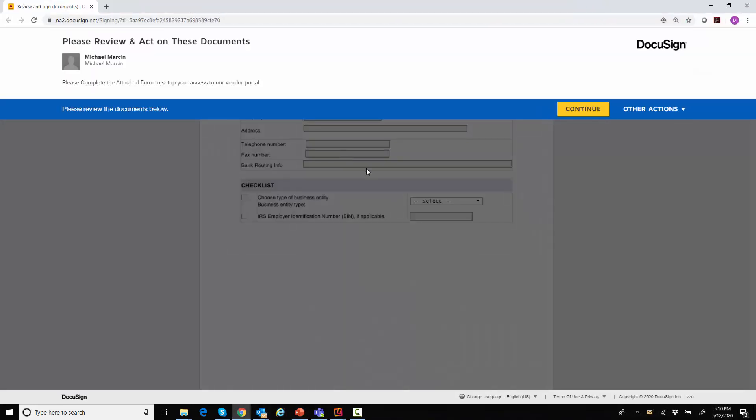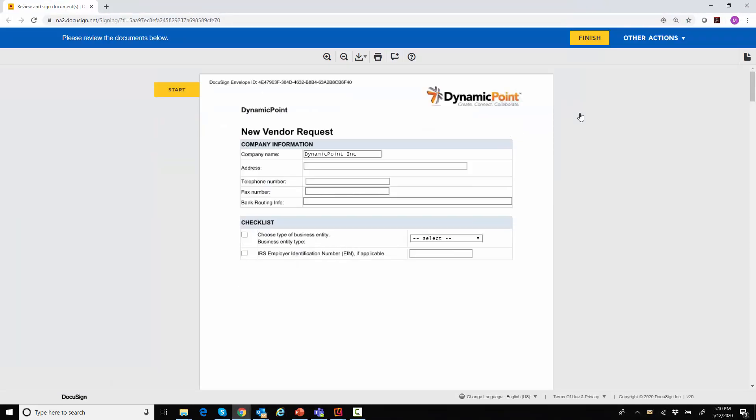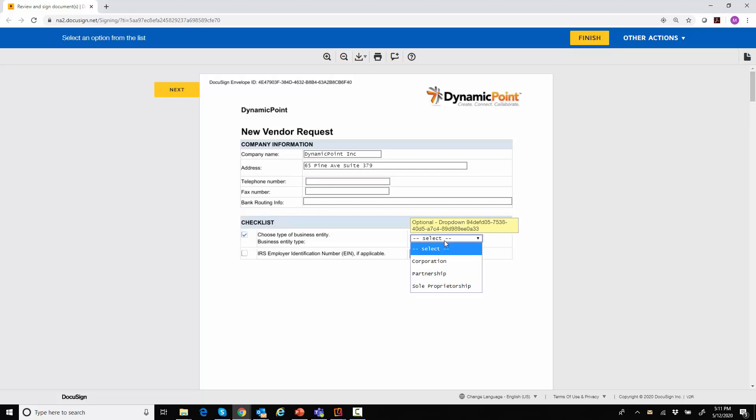So I'm going to click on review this document. And what it's going to open is a form for me to fill out. My form basically consists of a couple areas. It consists of some information that I want to capture for the vendor, such as their address, telephone number, fax, bank, routing number, and a few checklist items here.